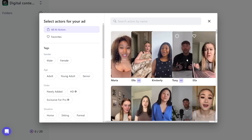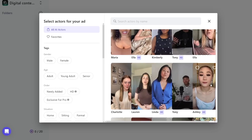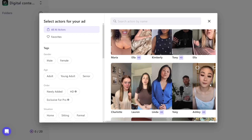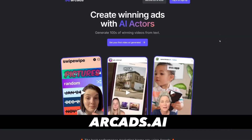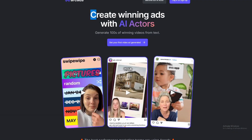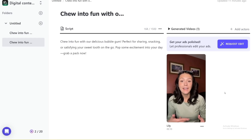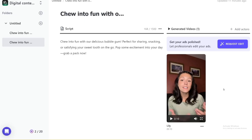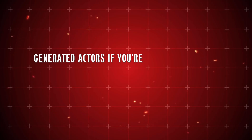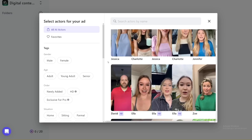Once you're in, you'll have the option to create different folders to organize scripts based on the products you're selling or for better workflow management. This is where you'll be able to input your script — there is a 1,500 character limit. Once you've pasted it in, you can start selecting an AI actor to narrate the entire ad. Arcads offers a wide range of actors, and you can sort by New to explore the latest additions. If you're looking for top-tier visuals, you can also enable the HD option, which gives access to some of the highest quality AI actors available.